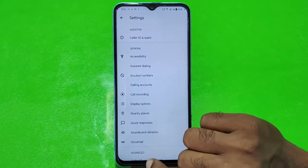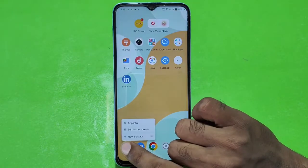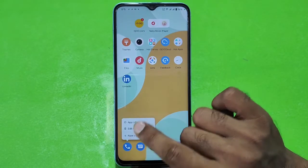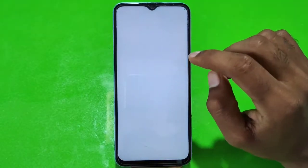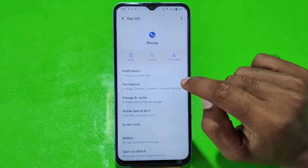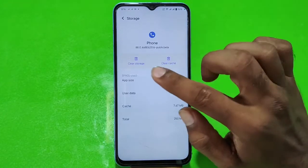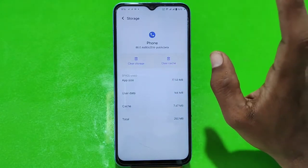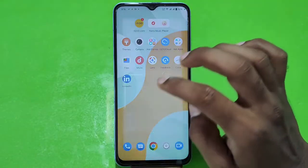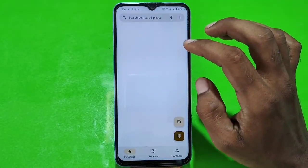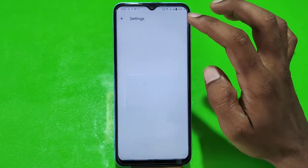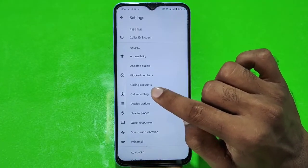what do you want to do? You have to take the dialer and press and hold it. You have to go into the app info. You have to click on storage, then click on clear data, and click on clear storage. After that, we will go into the dialer. You have to click on settings, then click on the call recording option.